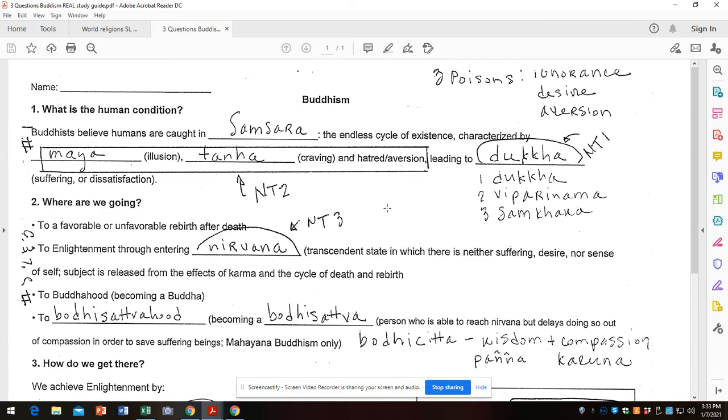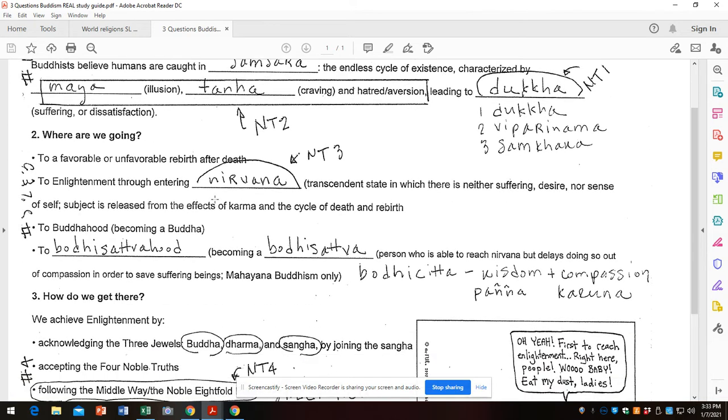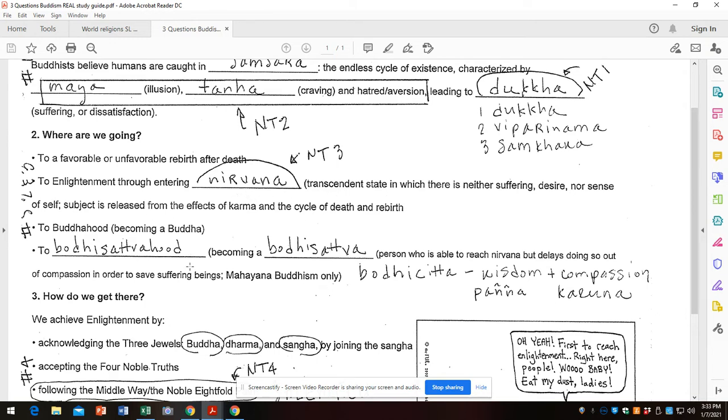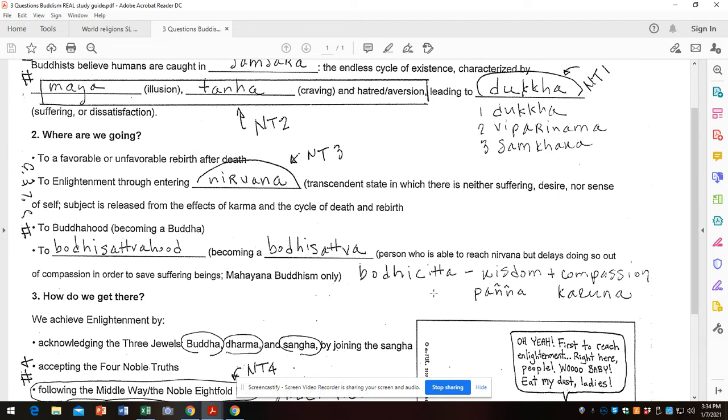All right, so where are we going? We're going to either a favorable or unfavorable rebirth after death, reincarnation, or to enlightenment through entering nirvana. Nirvana is noble truth number three - there is an end to suffering. It's a transcendent state. Or to Buddhahood or Bodhisattvahood, which is essentially just a further explanation of nirvana. Bodhisattvahood, becoming a Bodhisattva, involves the mind of a Bodhisattva, which is called Bodhicitta or Bodhisattva mind, characterized by Panya and Karuna, which mean wisdom and compassion, respectively.